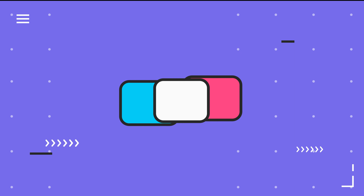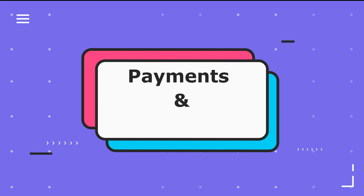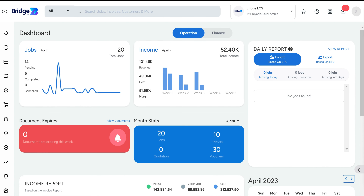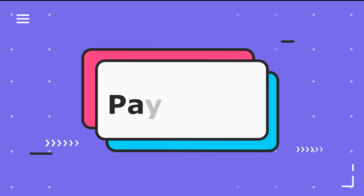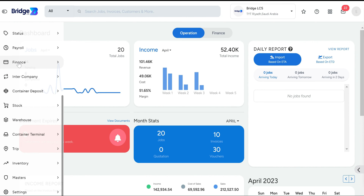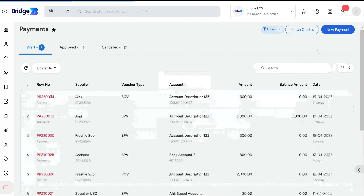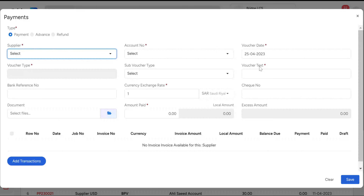Welcome to Bridge LCS. In this video, we'll guide you through the payment, advance, and refund features within the Bridge LCS platform. The payment section is used to record payments made to a supplier with respect to their outstanding invoice. To initiate a new payment, access the Finance module, navigate to the Voucher section, select the Payment option, and click the New Payment button.